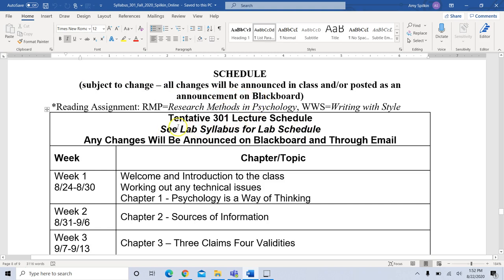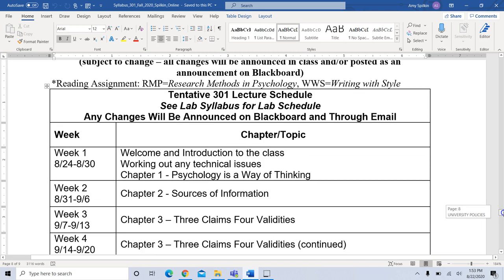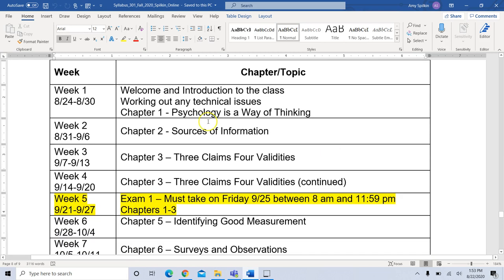You have a lab syllabus posted for you as well, so you kind of have two syllabi for this class — the lecture syllabus and the lab syllabus. The lab will be explained to you by your TA. Each week we basically do a chapter. The first week is our welcome and introduction to the class — this is when I want you to work out any technical issues, be sure you can access your eBook, your Inquisitive, your Writing with Style.